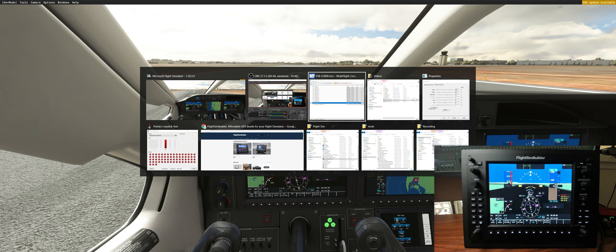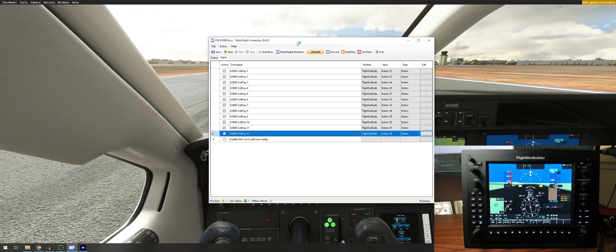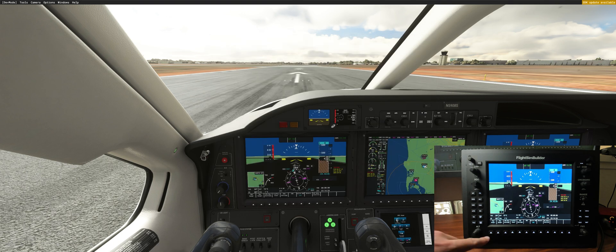If I press any buttons right now, nothing is working. So if you go back to the MobiFlight connector — first we need to check the sim status is connected (it's green, all good) — and second, we need to press Run. Once it's running, if I go back to the sim and press the buttons, now it's working.